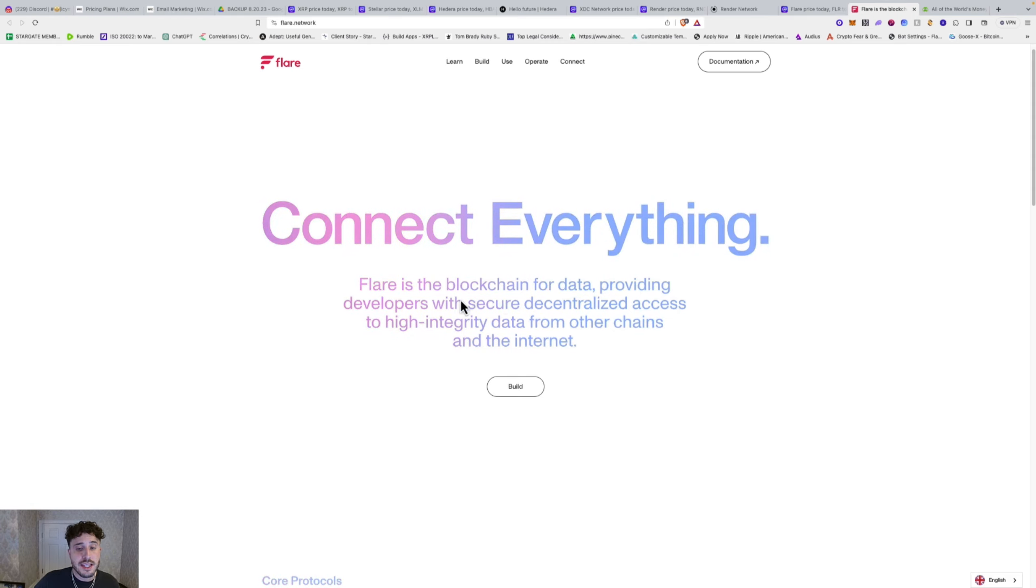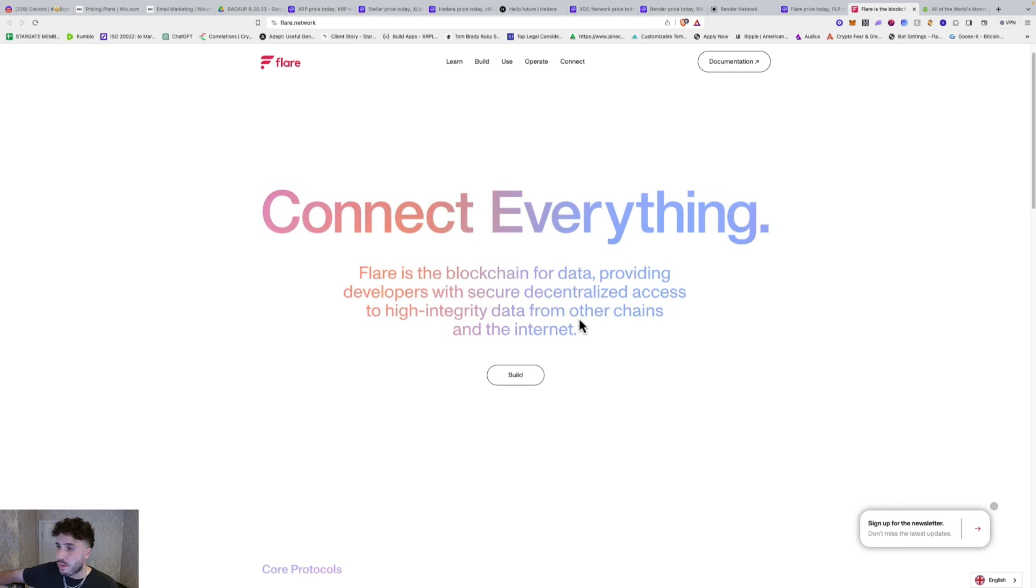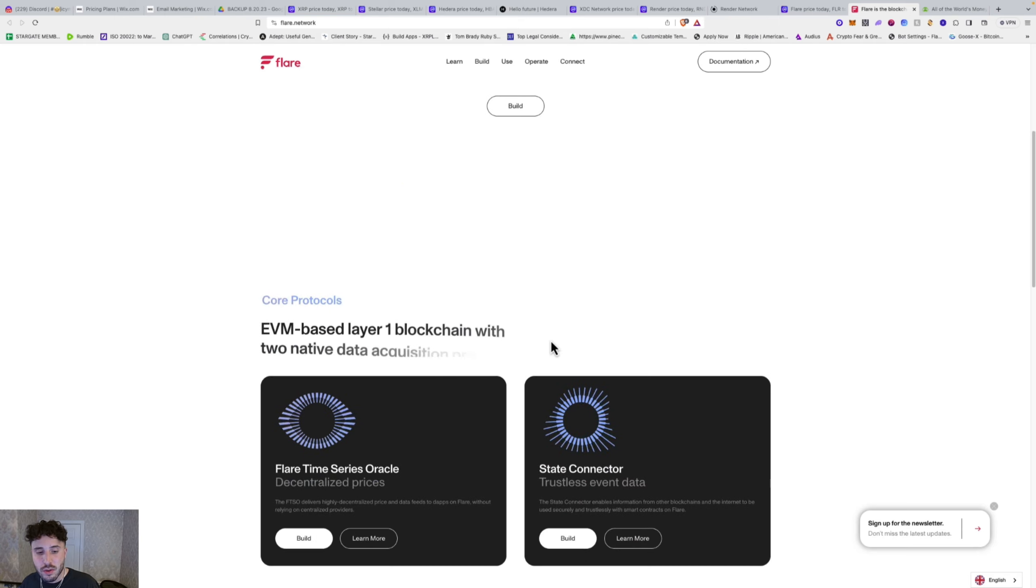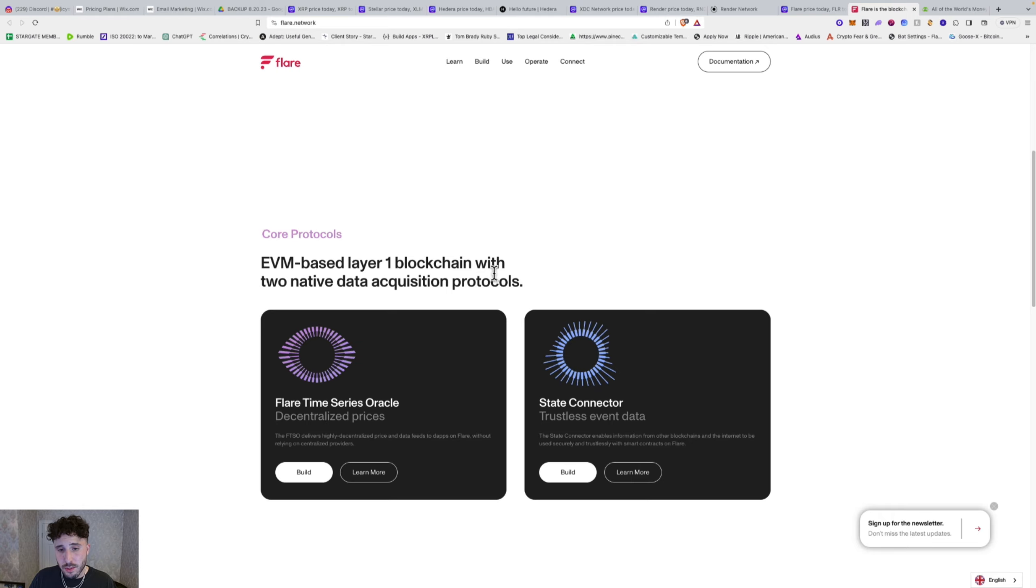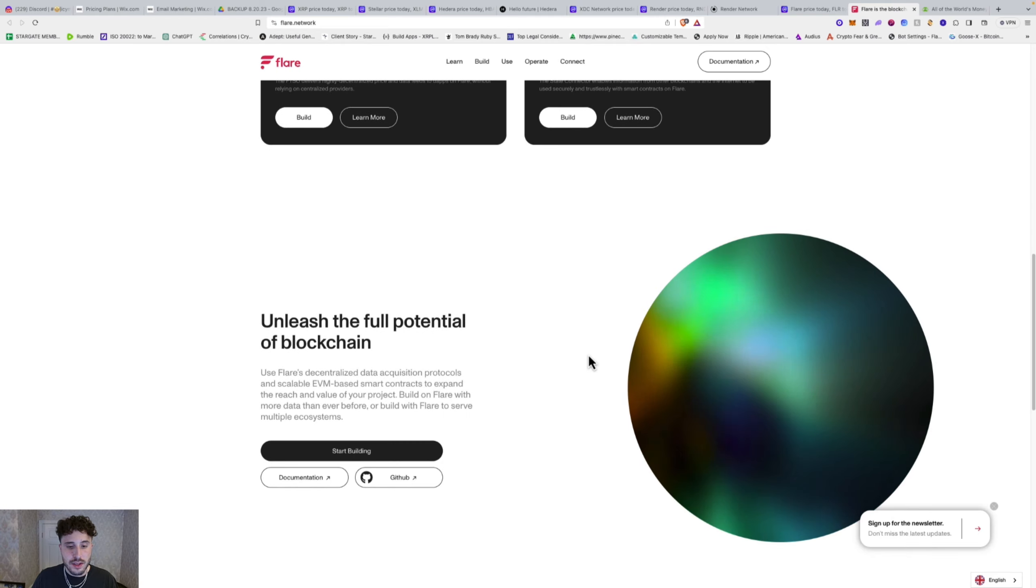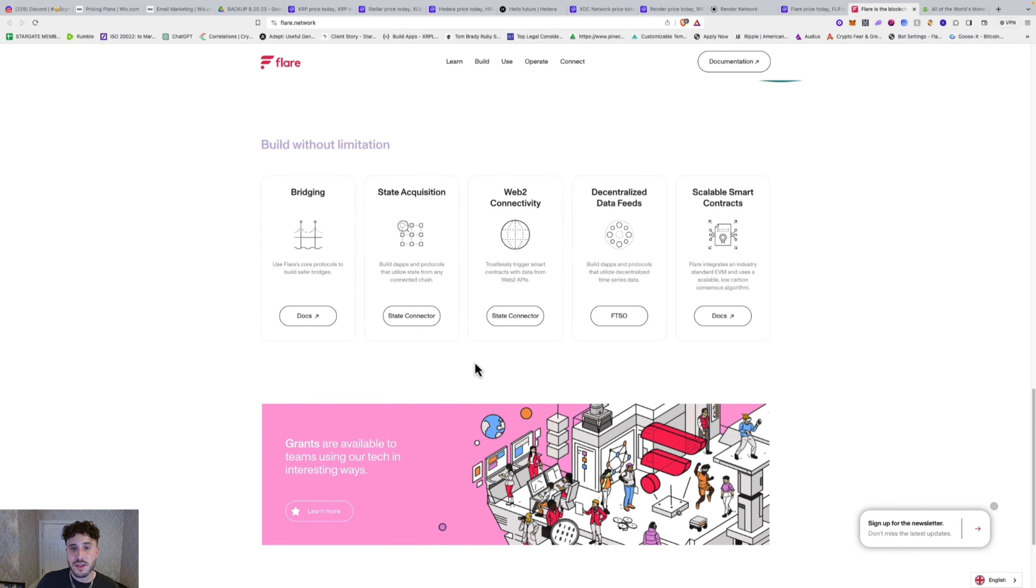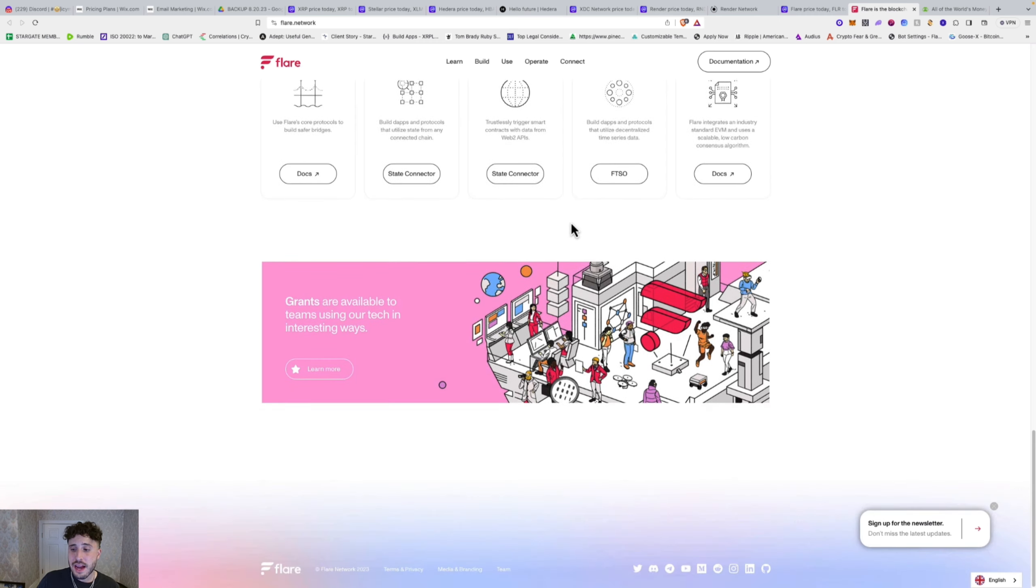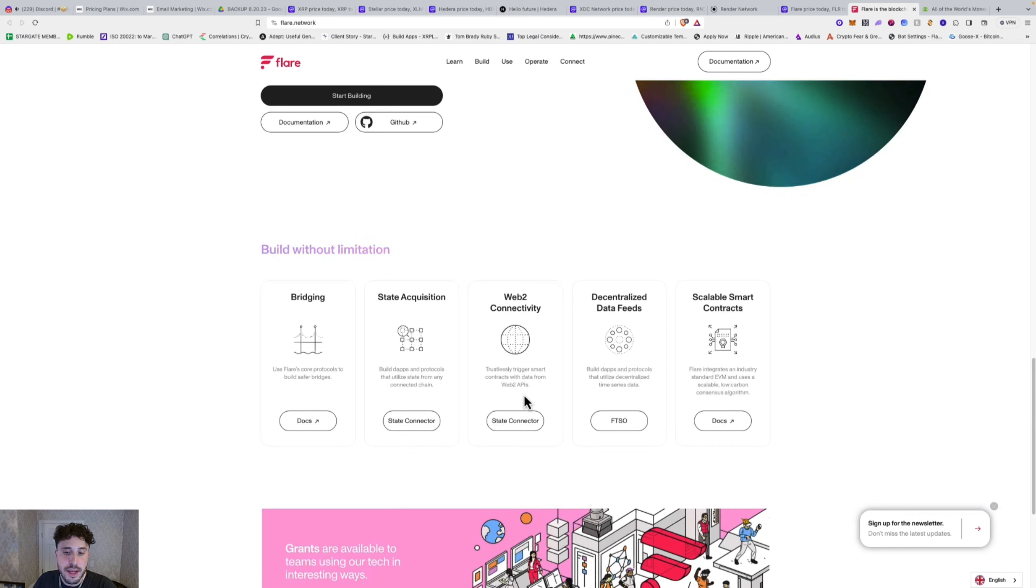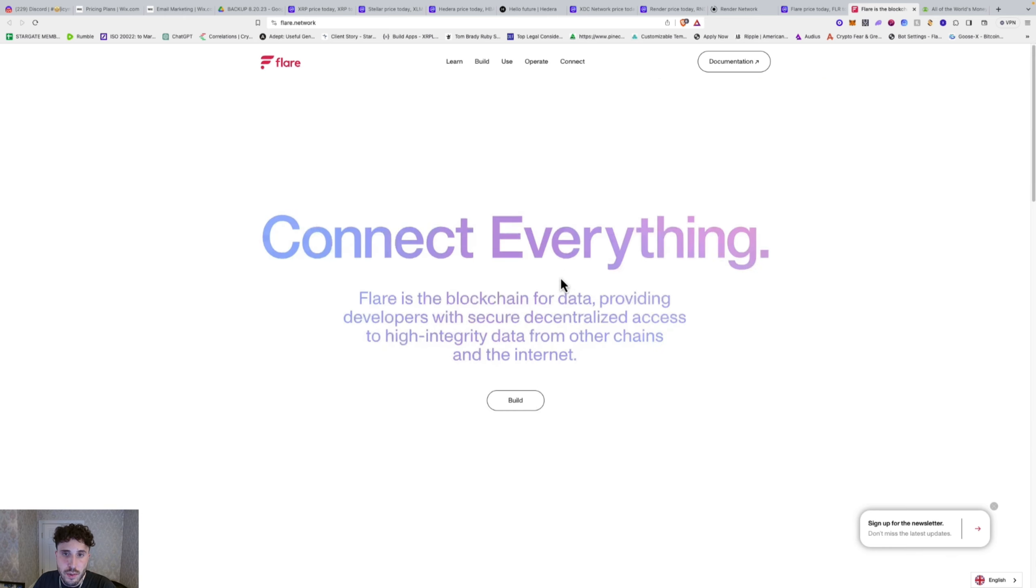So Flare is the blockchain for data, providing developers with secure decentralized access to high integrity data from other chains and the internet. So it's combining Web2, Web3, and all the different Web3 chains and connecting it all. And that connecting piece and that interoperability is so crucial to the ultimate maturity and the widespread and mainstream adoption of all this. So it's an EVM-based layer one, and it's a layer one. And they have their own oracle, decentralized oracle. And they're partnered with Google Cloud and a bunch of other companies as well. You got bridging, smart contracts, decentralized data feeds, and connecting to Web2. Because how are you going to transfer from Web2 to Web3? You know, it's not that easy. But having these decentralized oracles and being able to securely and seamlessly connect Web2 to Web3, that's what Flare is working on.